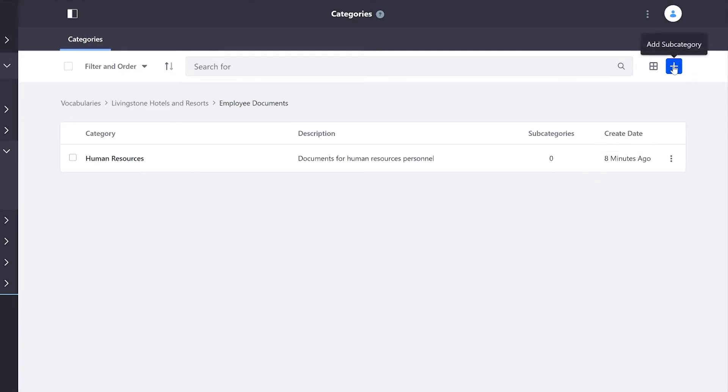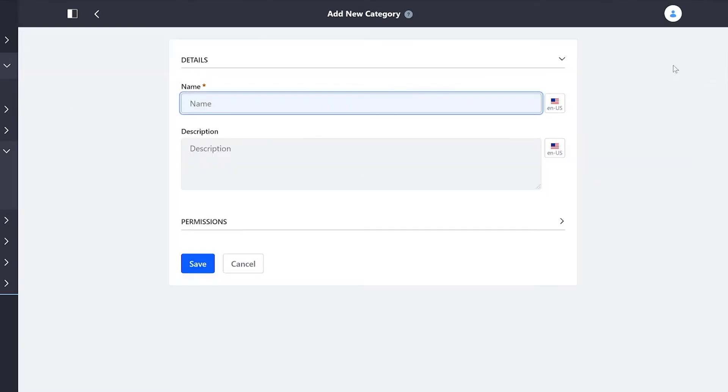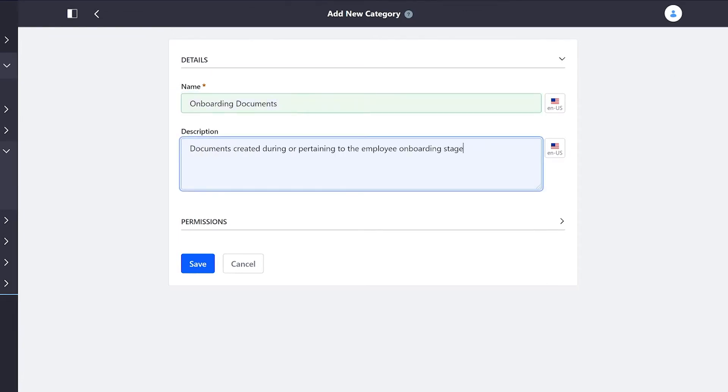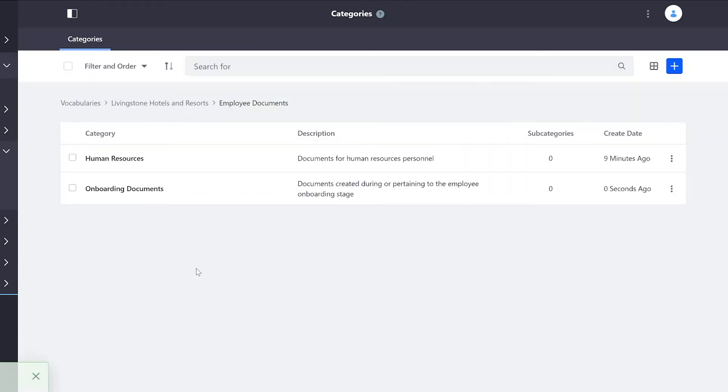I'm going to add another category as well called Onboarding Documents. And we'll throw in a description here and then save. Now I have two subcategories under Employee Documents.